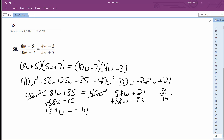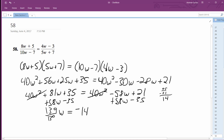Alright, and finally what we get is we divide both sides by 139. And we get W is equal to negative 14 over 139. This is it.